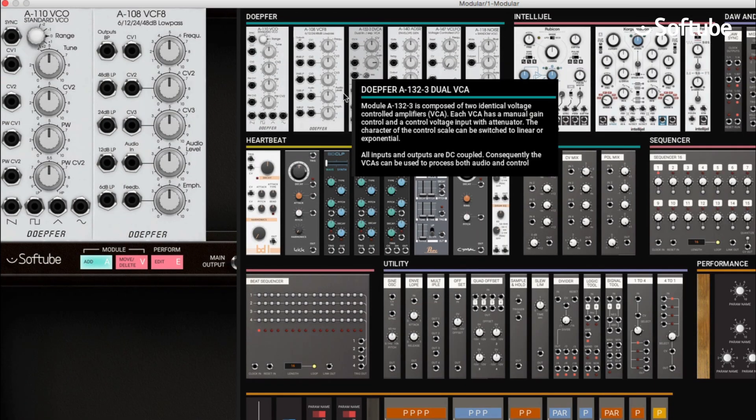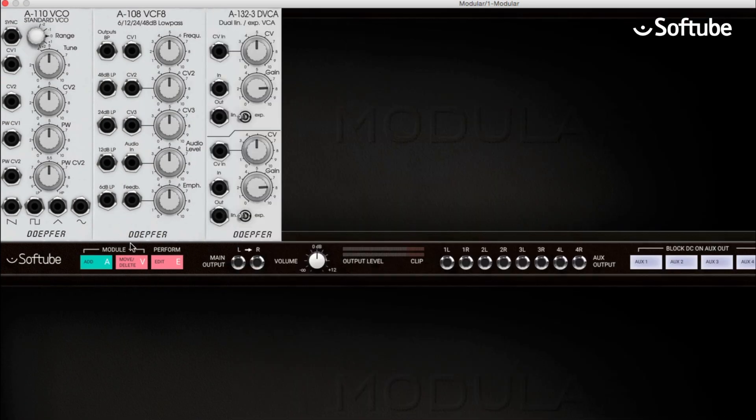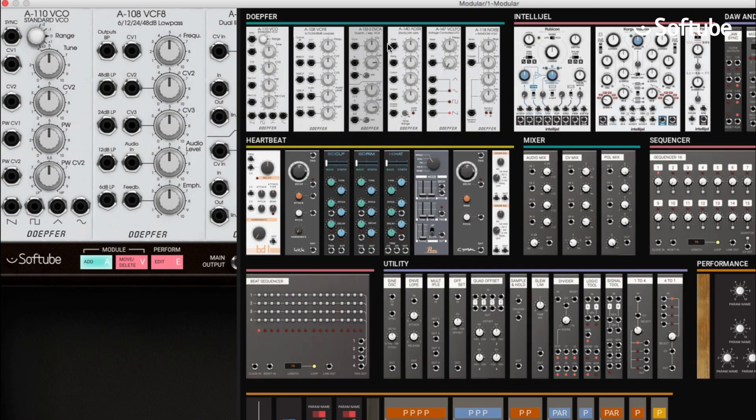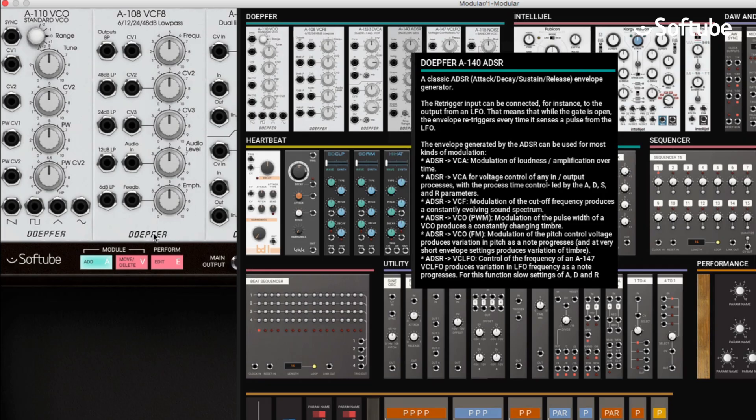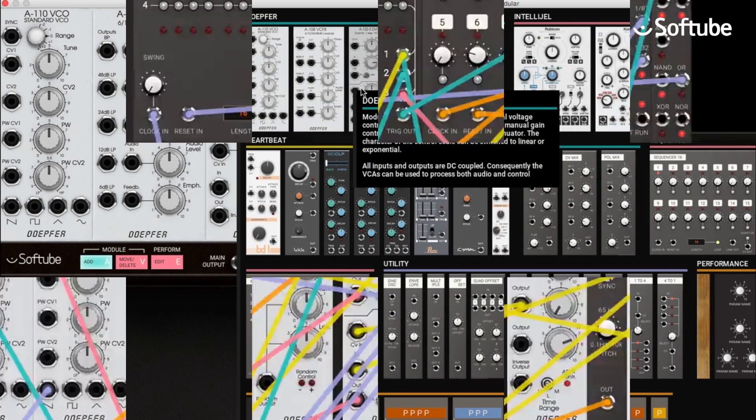The Softube Modular is infinitely expandable, with new add-on modules to be added continuously.